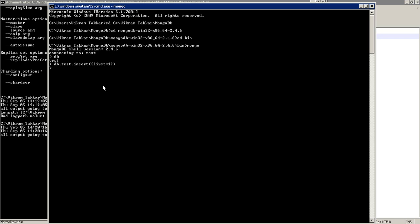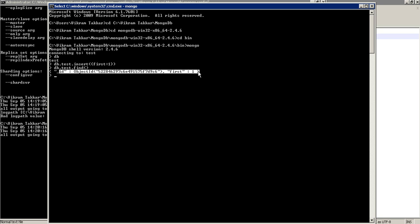Let's see if it has been created. db.test.find. You can see that we already have one document that has been created.